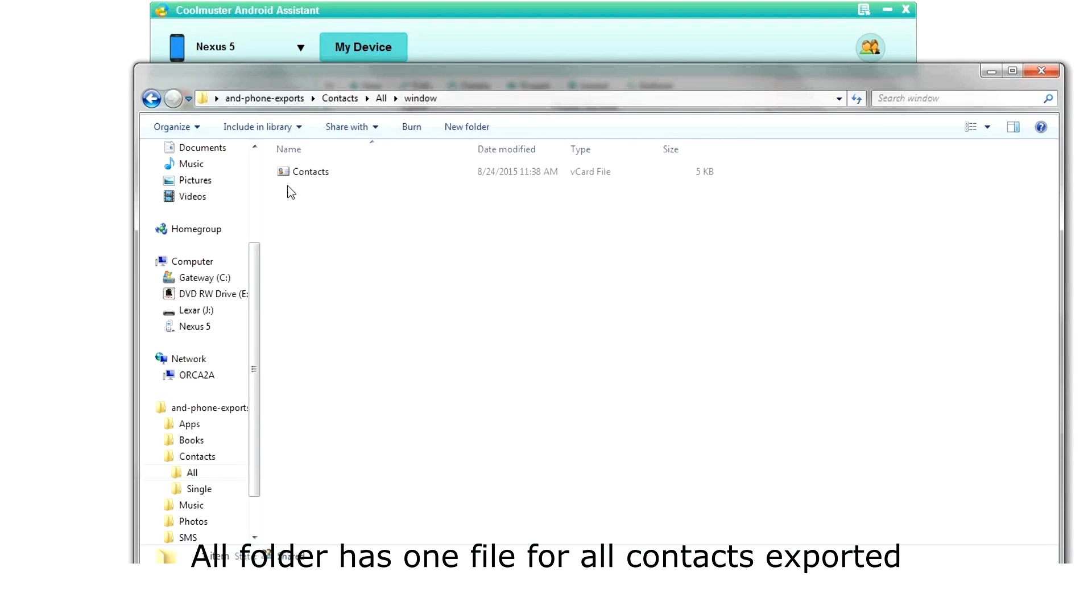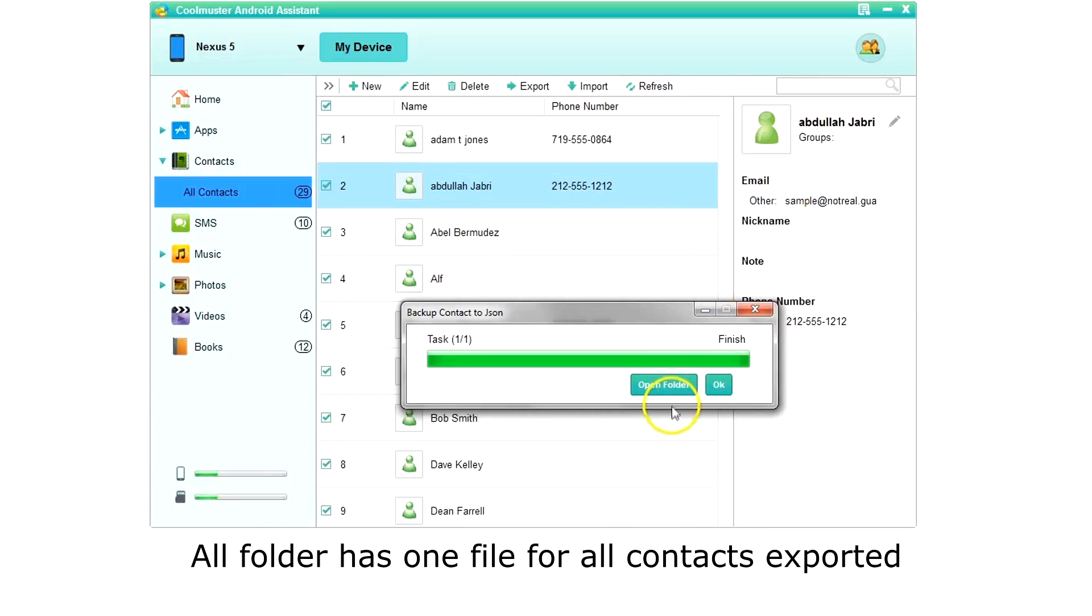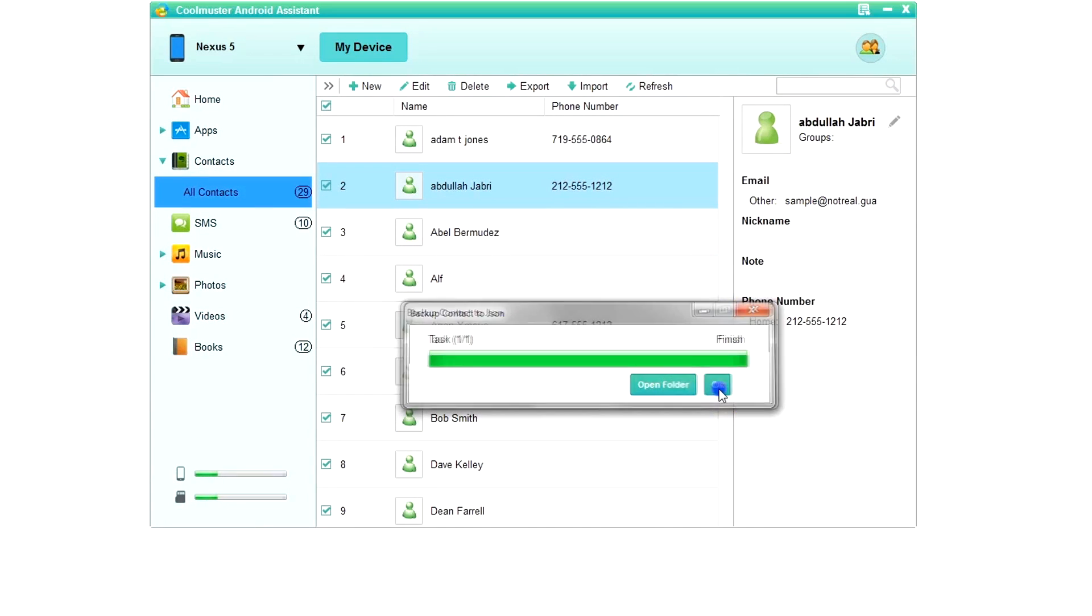In the all folder, you will find one file with all the contacts, once again in both Windows and Mac formats.